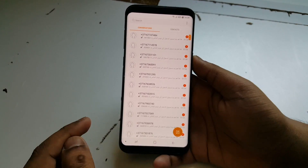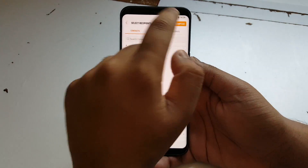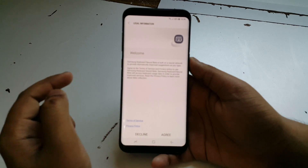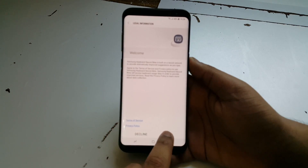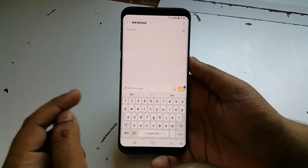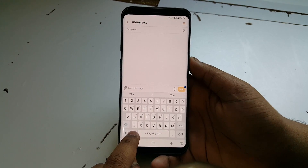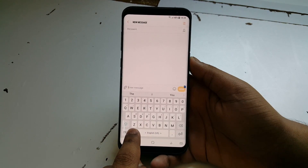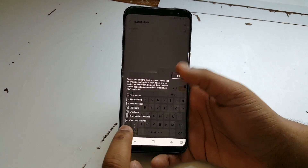Now go to Messages and press Compose, then press Compose again. Press Agree, and here you should have the new option — just hold down the settings icon.